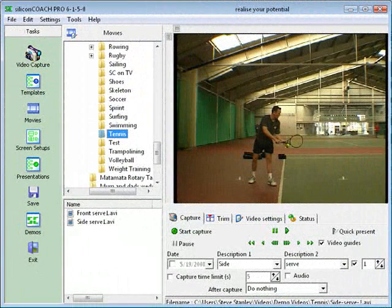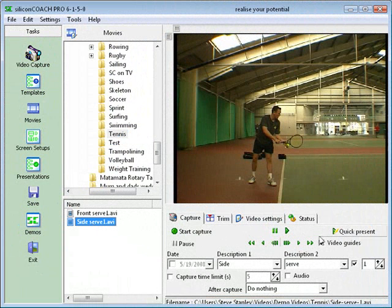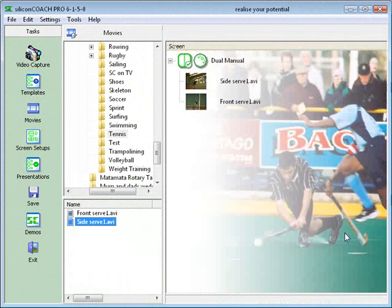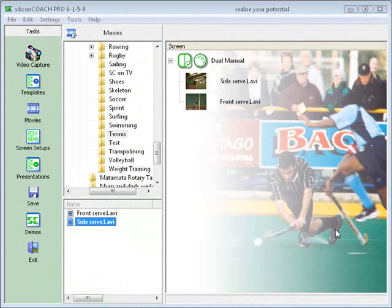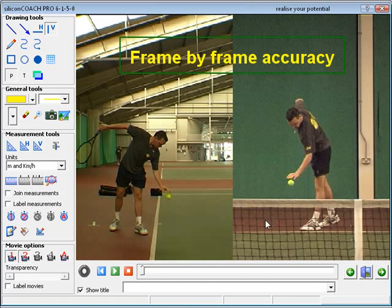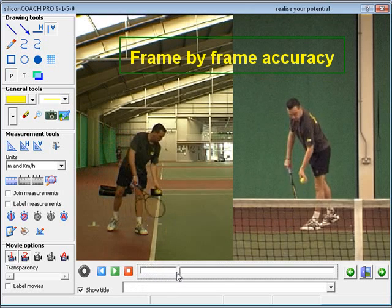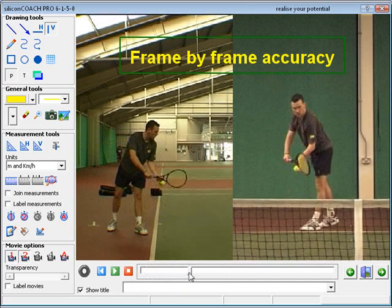The process of capturing the video clip is made simple in the Pro Capture module. Once you've captured your clip, the next step is to review it, which is an easy process. We can review the clip with frame by frame accuracy, to see those important points the eye missed when it was watched live.